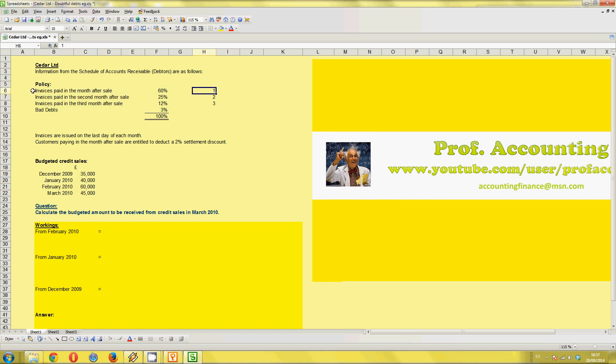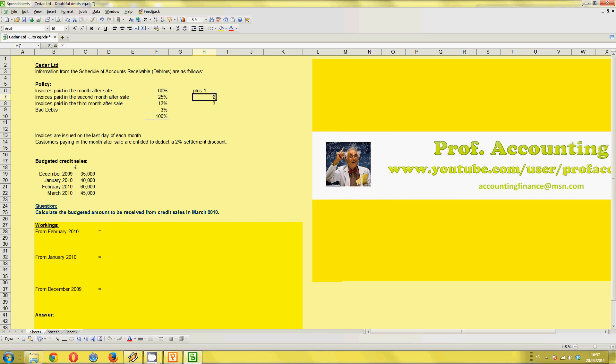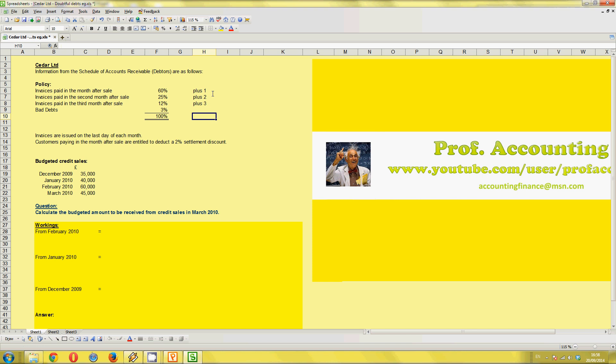So I've just wrote up on the top here, invoices paid in the month after the sale. Well, that is plus one. So one month after the sale, this would be plus two. So two months later, the debtors will pay the business. And this one is three months later. So we have to relate that to the budgeted credit sales.